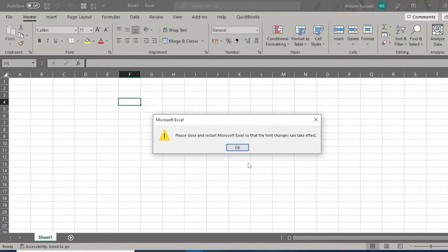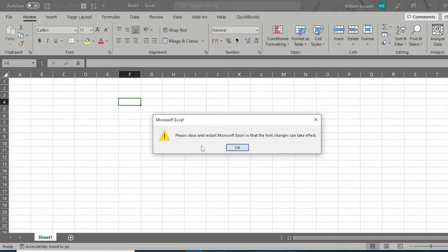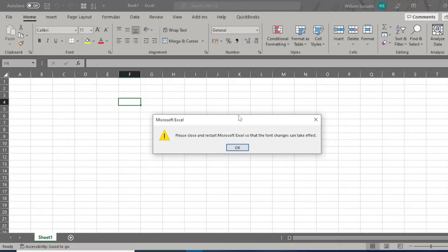A dialog box appears saying please close and restart Microsoft Excel so that font changes can take effect. We changed the font size to 12, so we need to restart Excel. Not the computer restart, just Excel itself. Click OK.